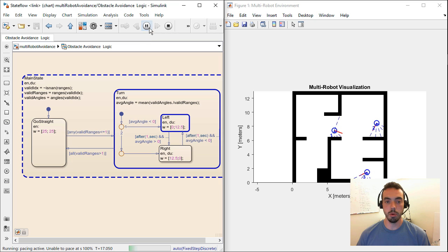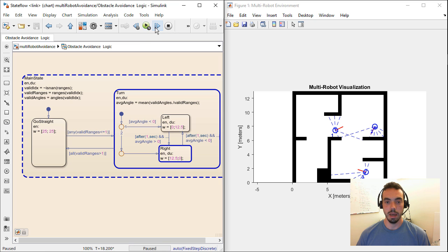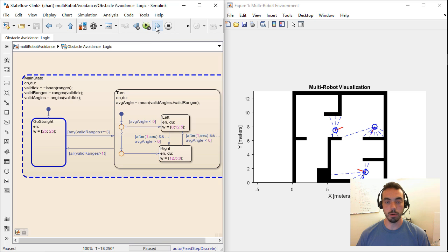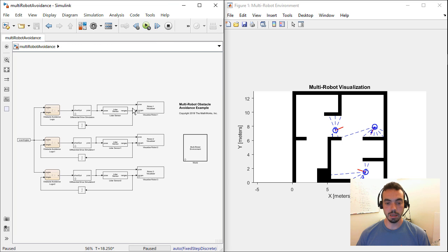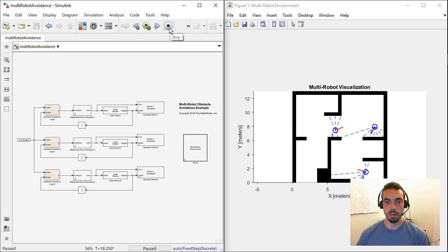And of course, at any point, you can pause the simulation and then step forward or backwards and do some debugging if you'd like. From these graphical tools like Simulink and StateFlow, you can also generate code. I'm going to show you how to do this with an external environment. And to do this, I'm going to jump over to my Linux machine.